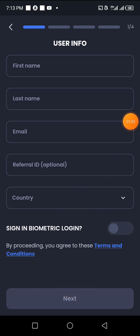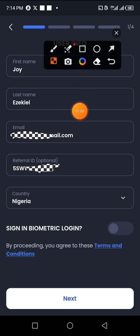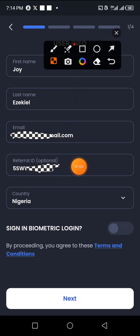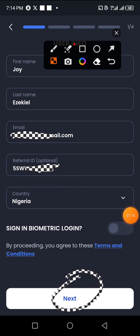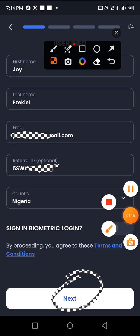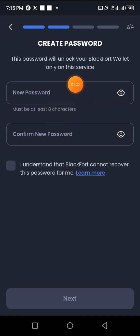After inputting your name, last name, email address, the person that referred you, and your country, you click on Next. Once you click Next, it takes you to the next page where you have to put in your password. You first type it in, then repeat your password to confirm.